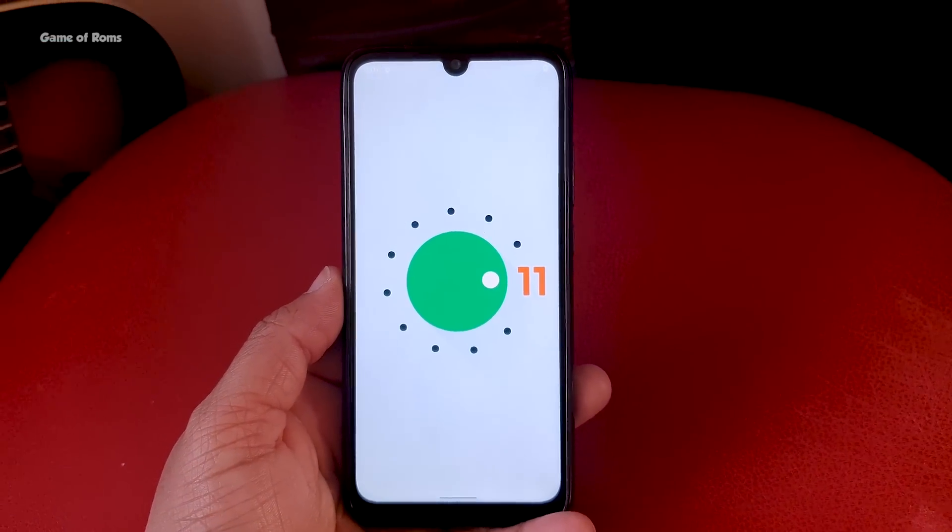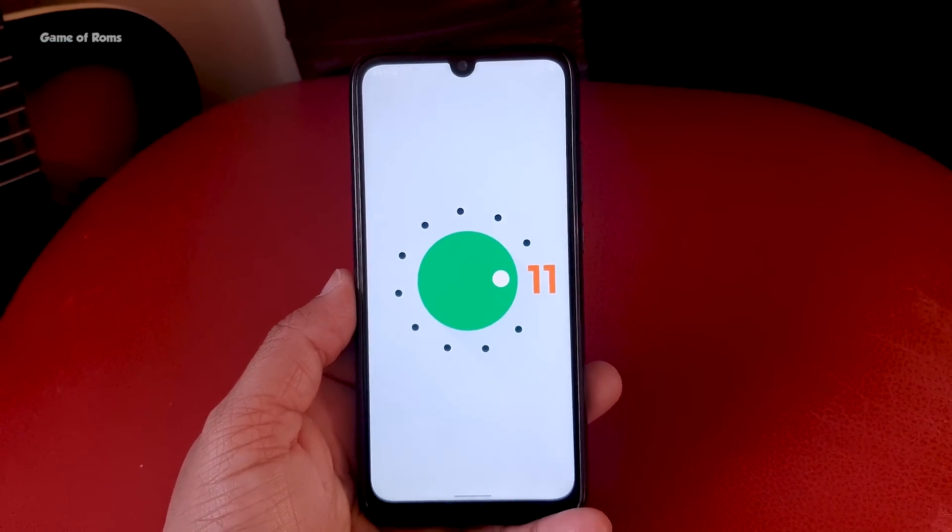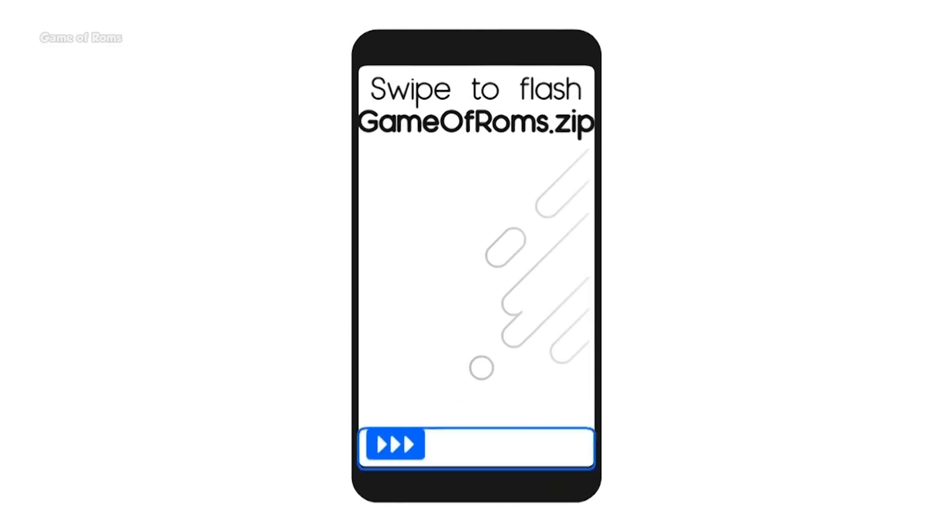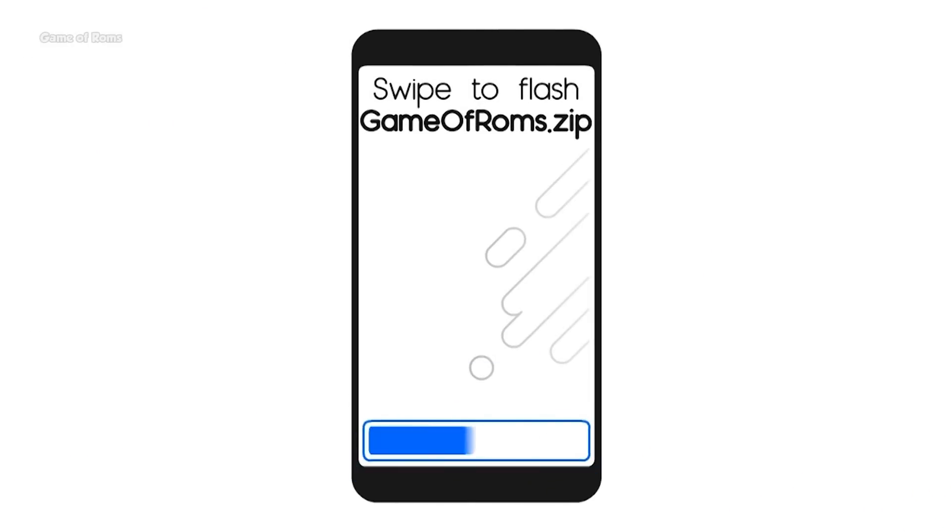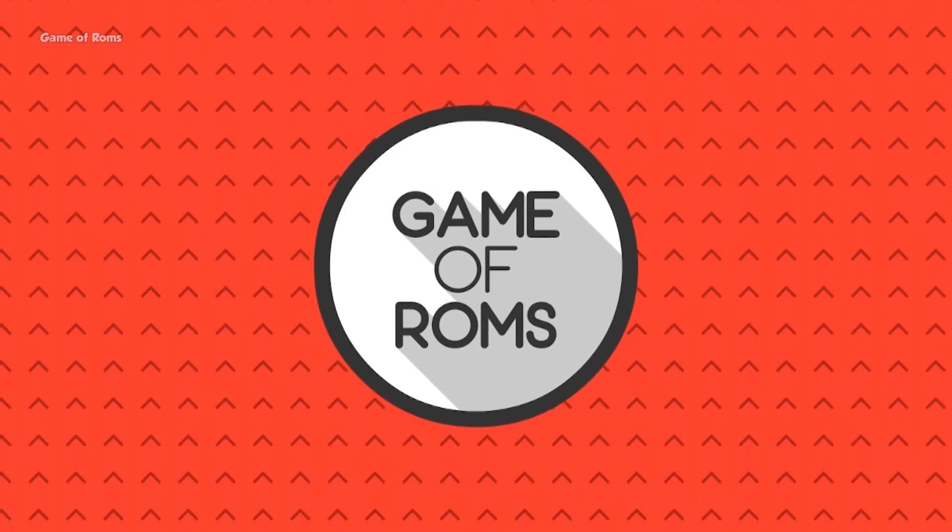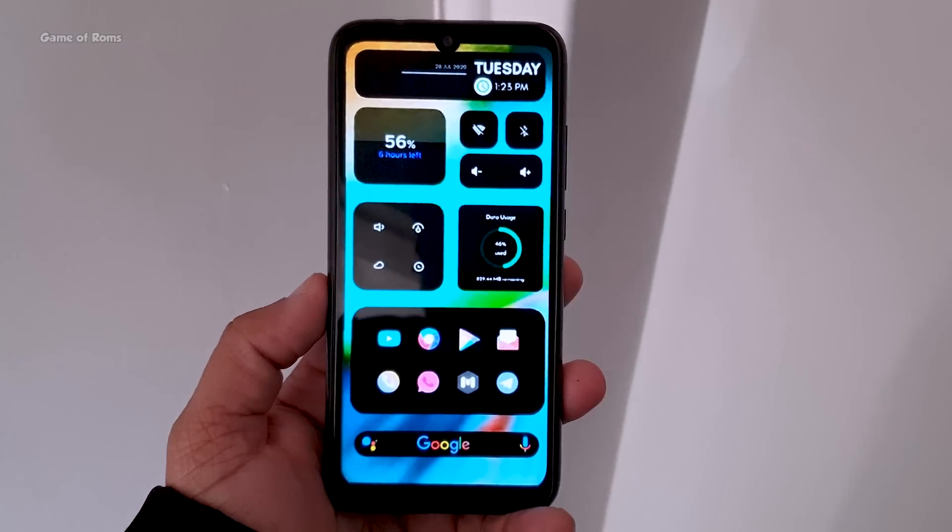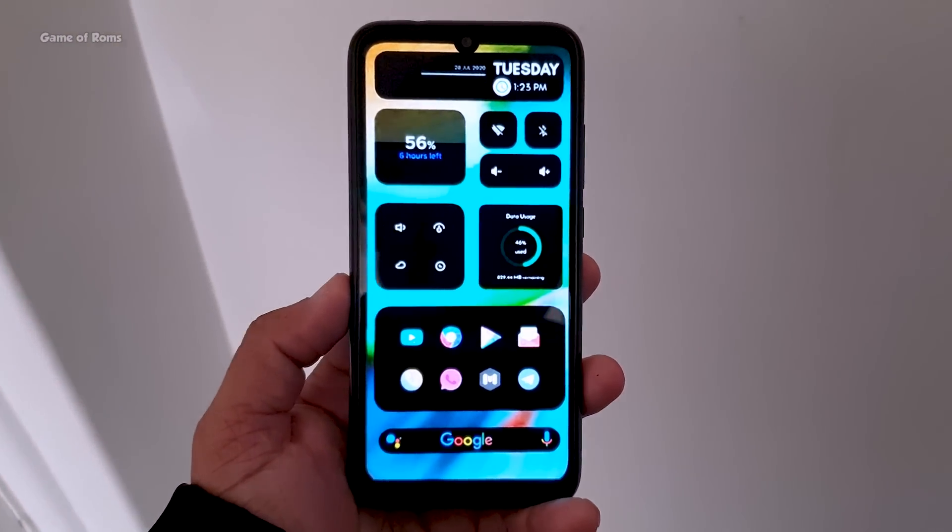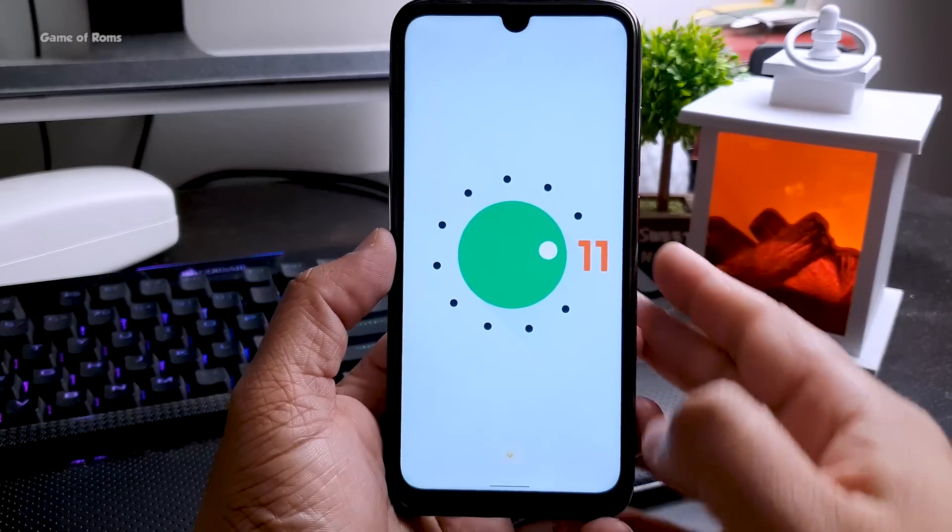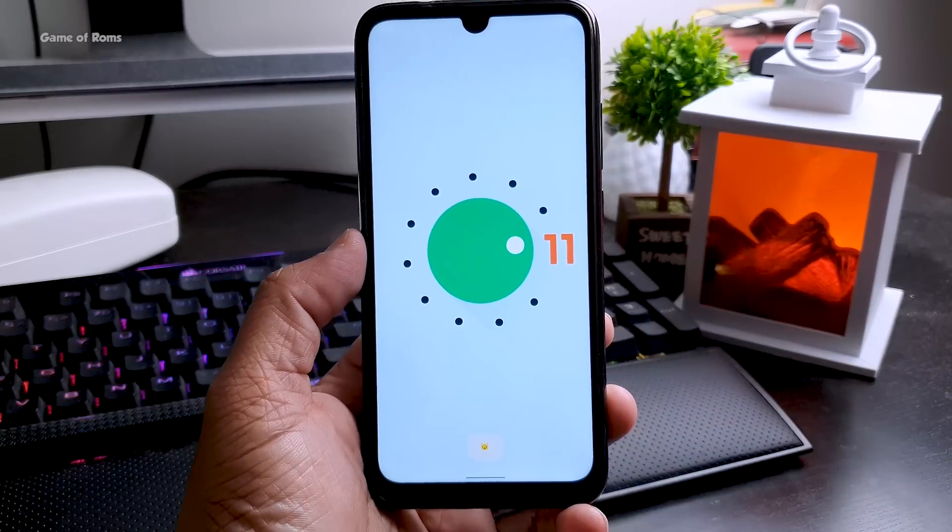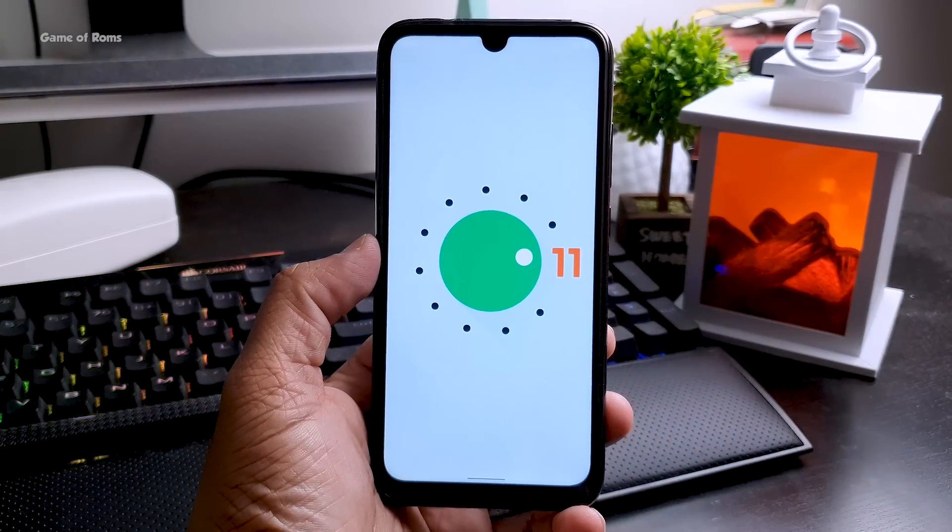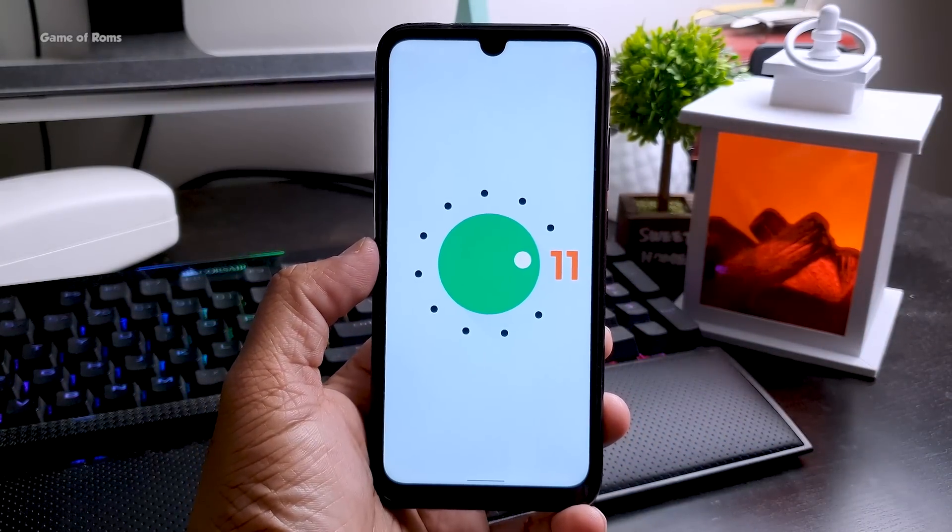So let's get started. AOSP Extended is one of the most popular Android ROMs out there and I have personally been using that ROM since last five or six years. Now this ROM comes with lots of features and it also provides stability.